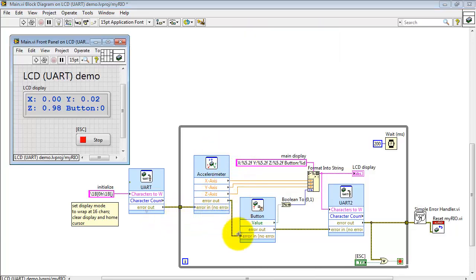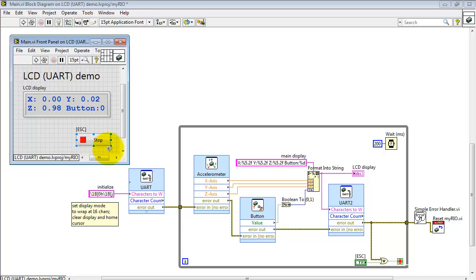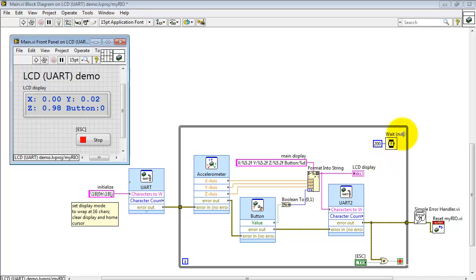Let's take a look at this error cluster. It works its way through the system. We OR that together with this stop button back on the front panel. Either an error condition or a stop button press will cause us to exit this loop, pass through the error handler, and finally do a MyRio software reset.